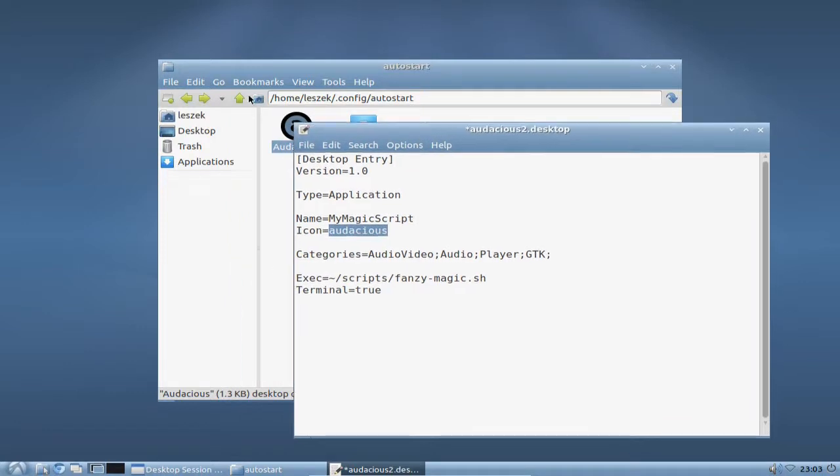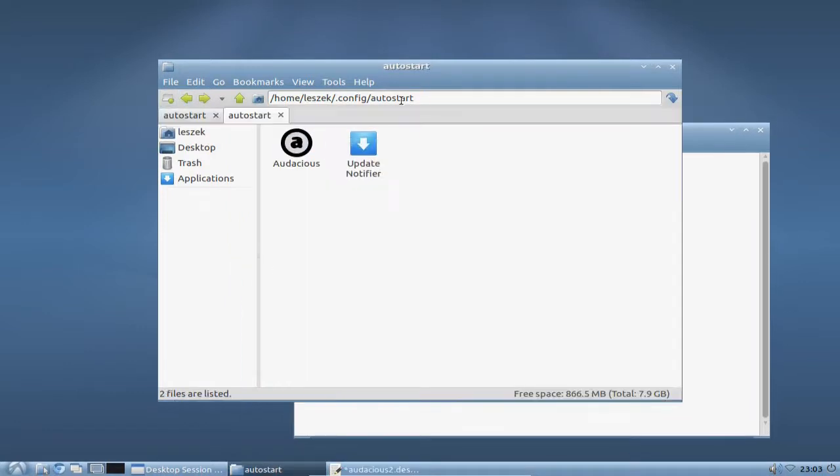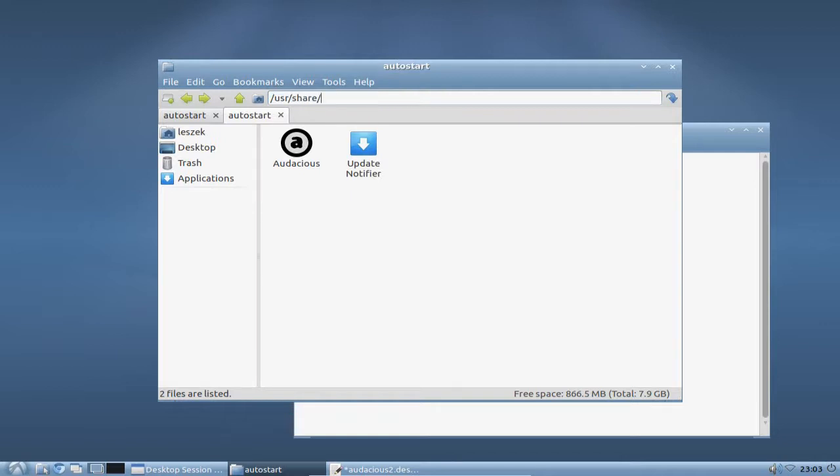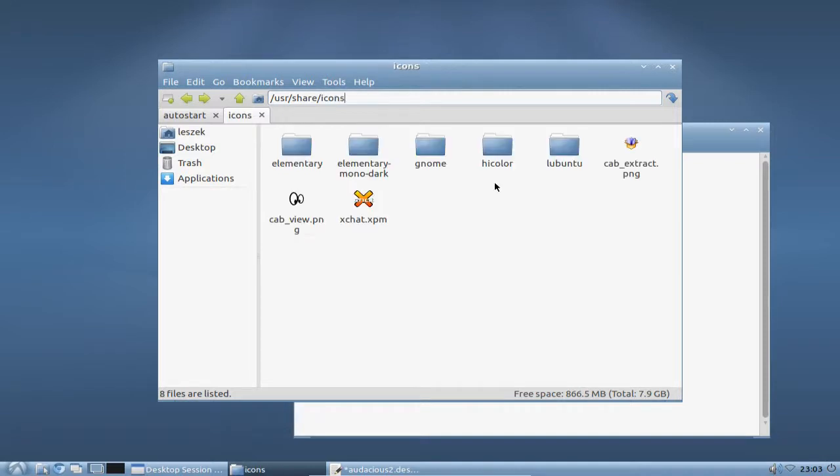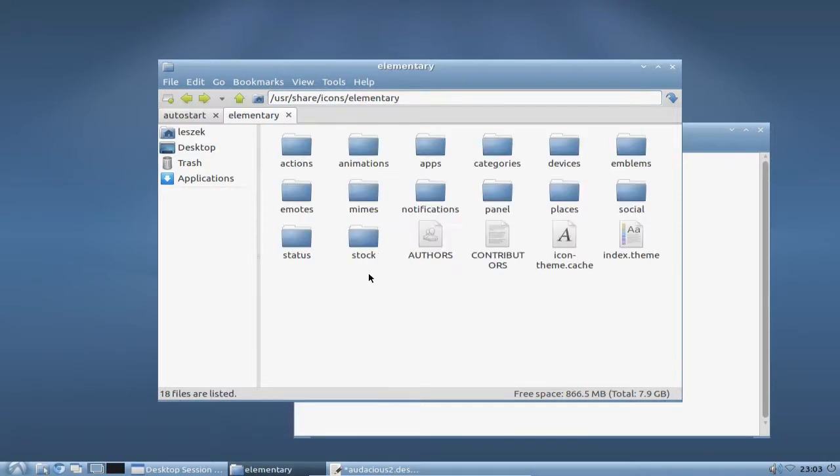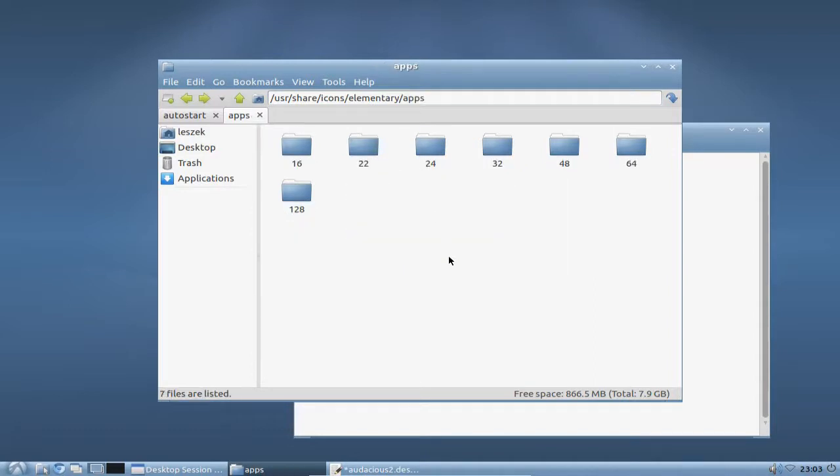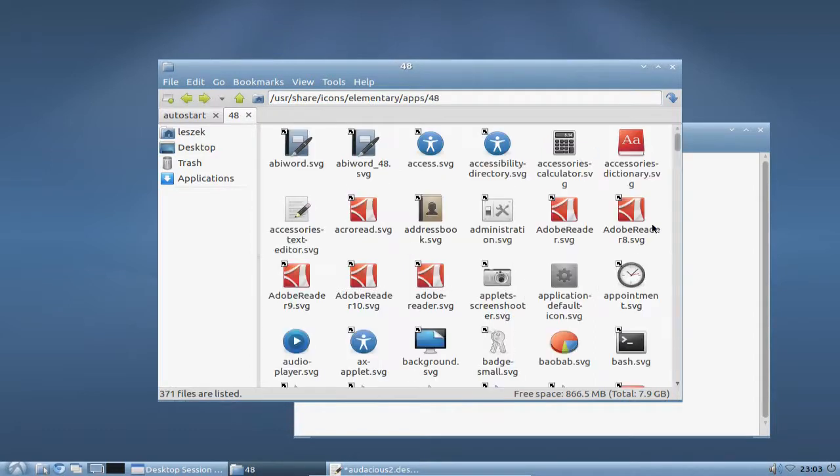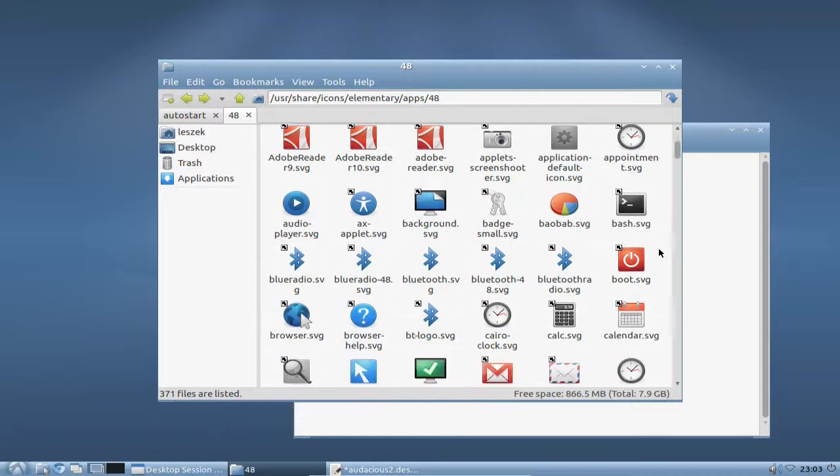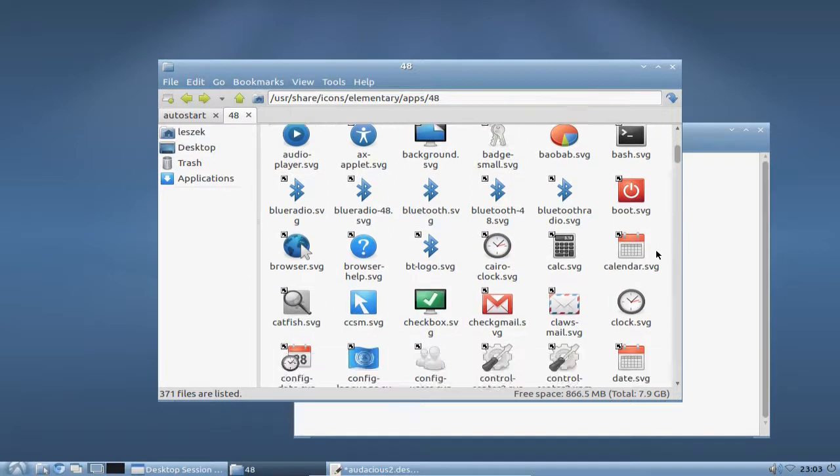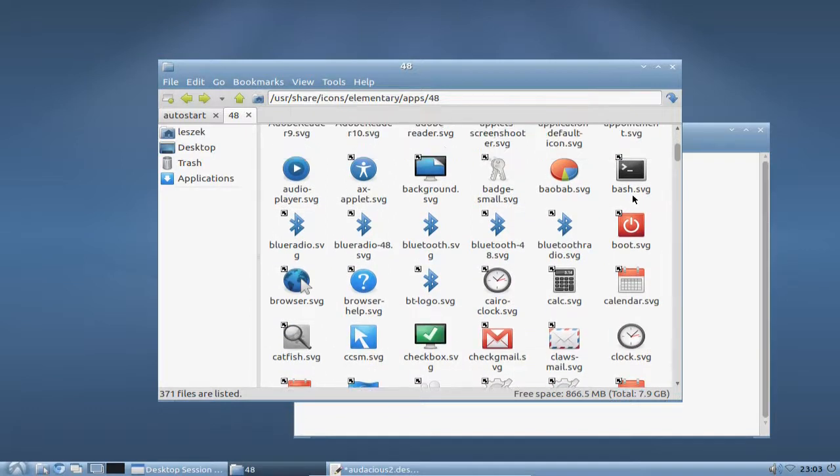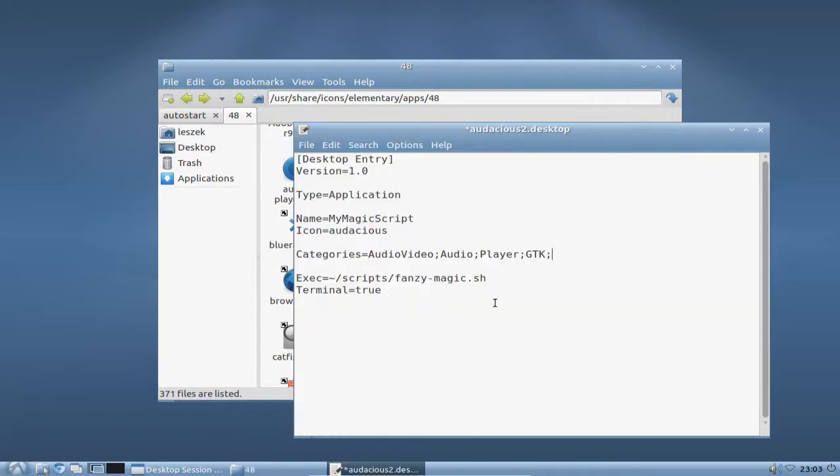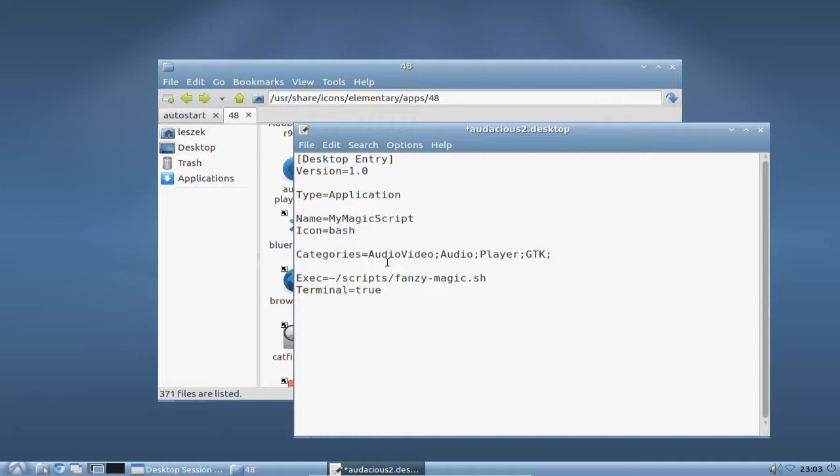Let me just take a look what we have here in the icons. You can find the icons under /usr/share/icons and they have different icon themes. I will check the elementary icons. There's some app icons, let me choose one. I think this bash icon looks great for a bash script, so I'm typing in here bash. Categories I don't need.